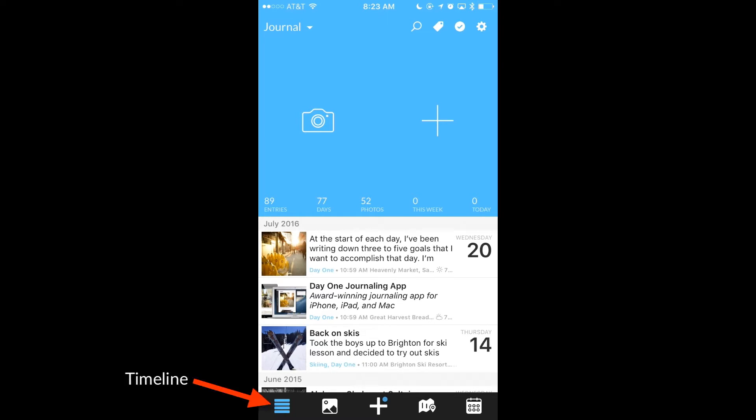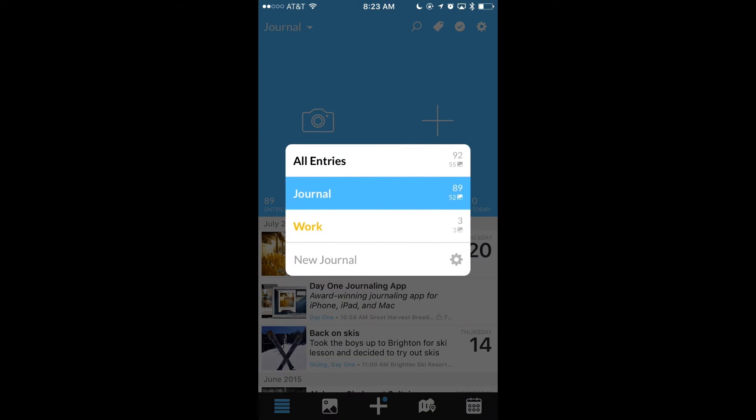When you have the timeline view active, tap the timeline button again to show the Journal Picker. That just makes it easier to switch journals when you don't want to reach to the top left of the screen.